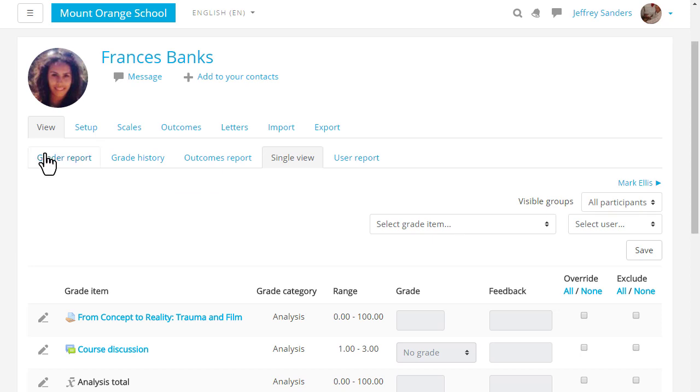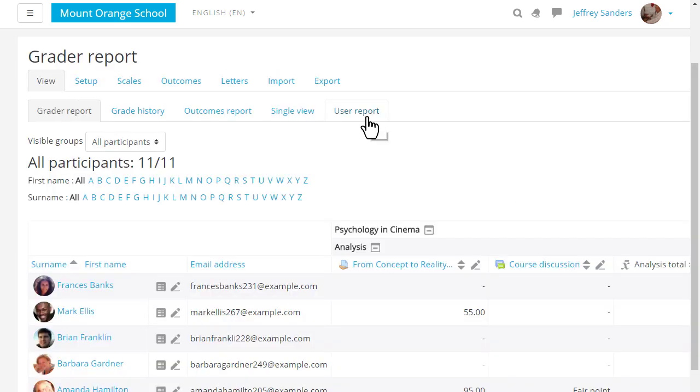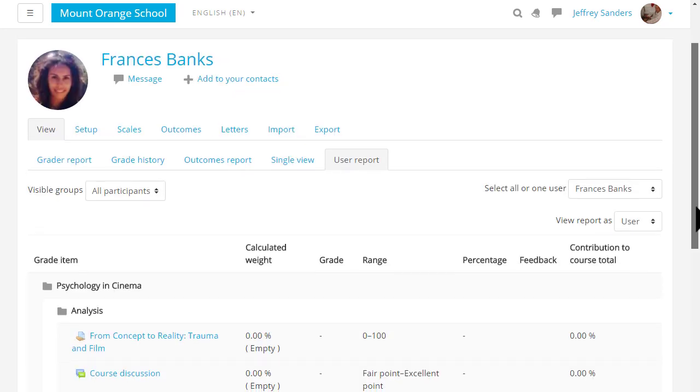The user report or the icon here next to the student's name takes you to the individual grades of one student and this is what a student sees when they click the grades link in the nav drawer.